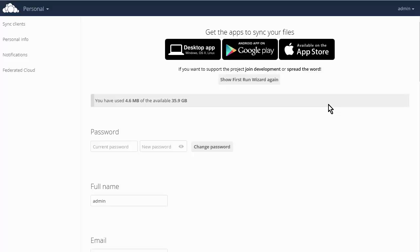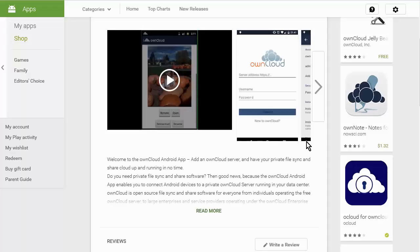Now we'll go over how to use the Android app. The other apps work similarly, however, I use Android so that's what I'm going to show you. So we'll go to the Google Play Store here.